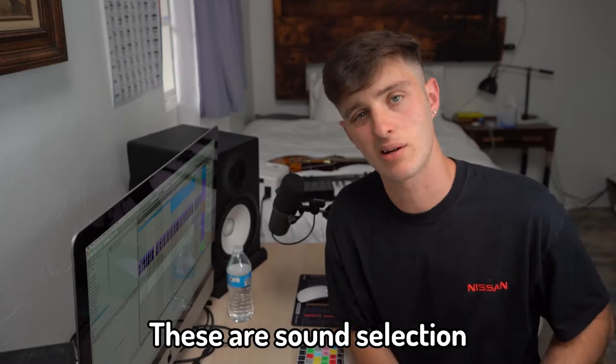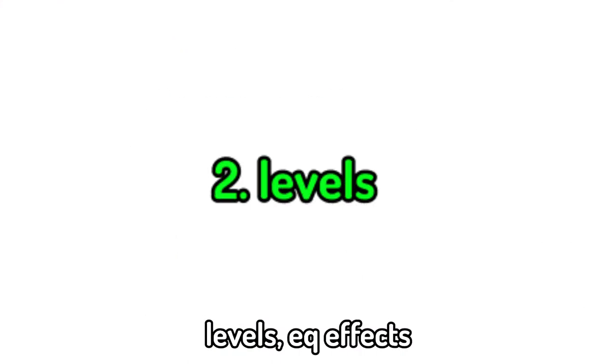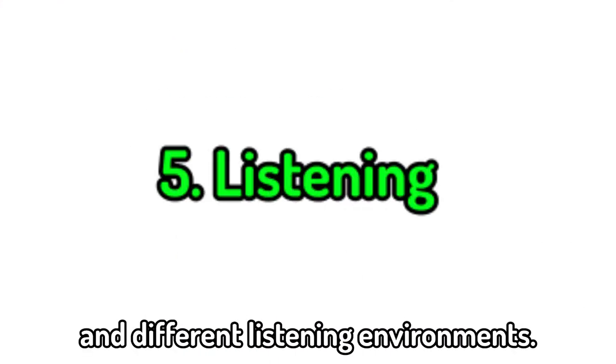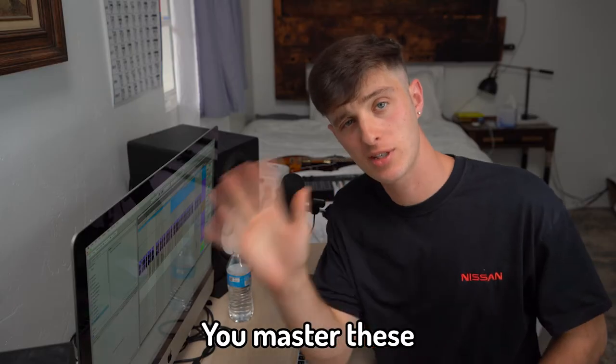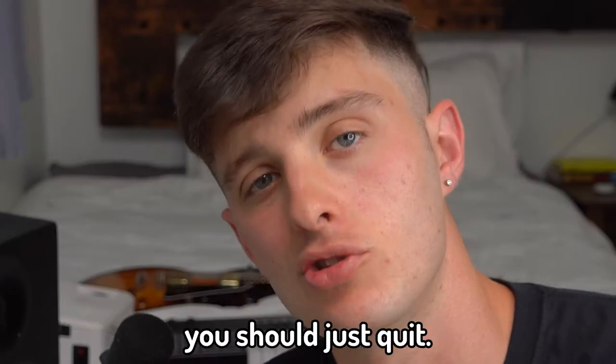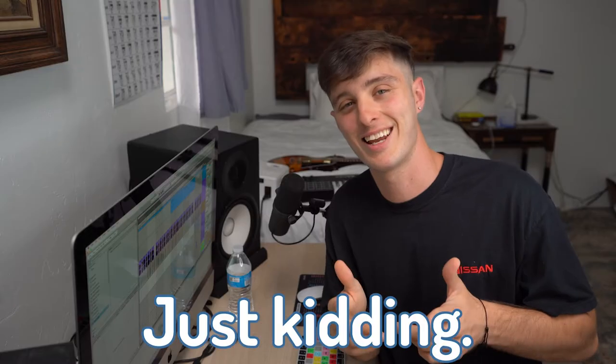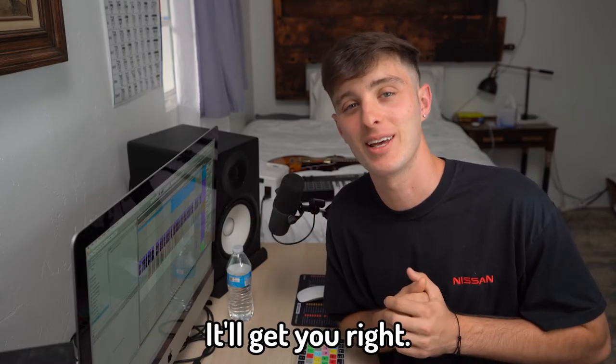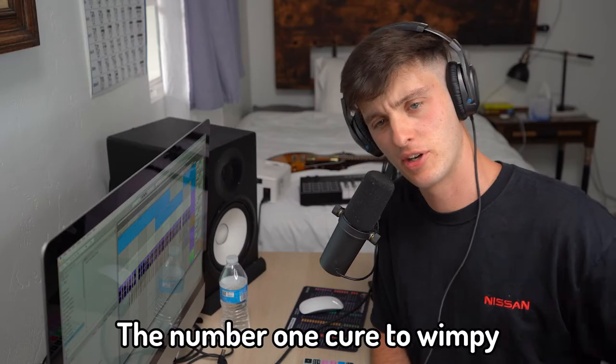These are sound selection, levels, EQ, effects, and different listening environments. You master these five things and your 808s still suck, you should just quit. Just kidding, you should probably just watch this video again, it'll get you right.